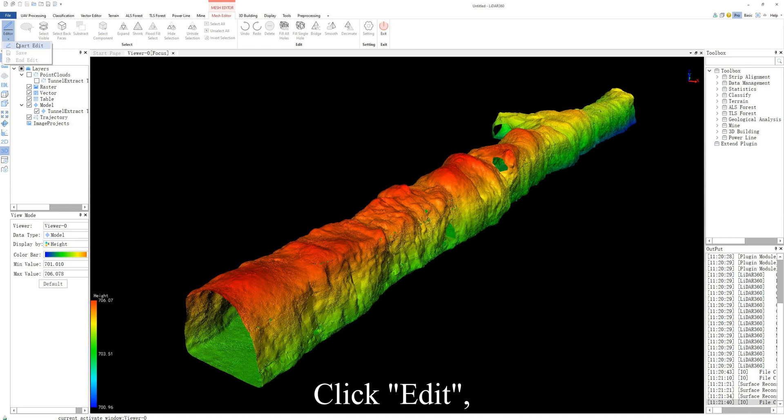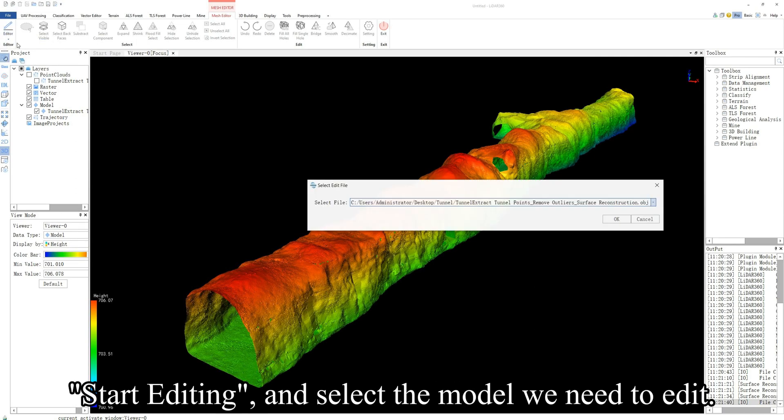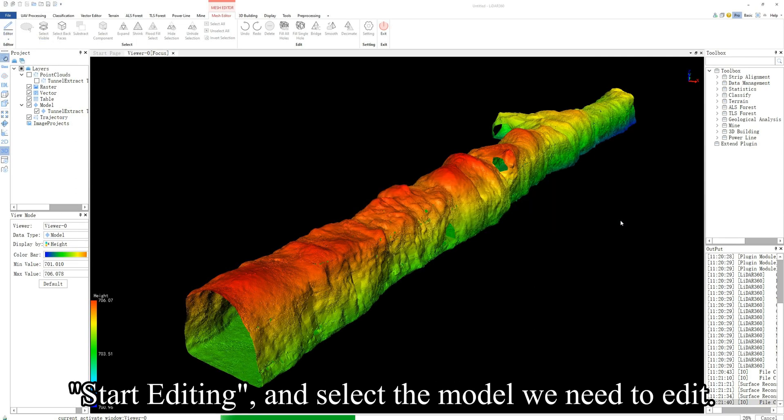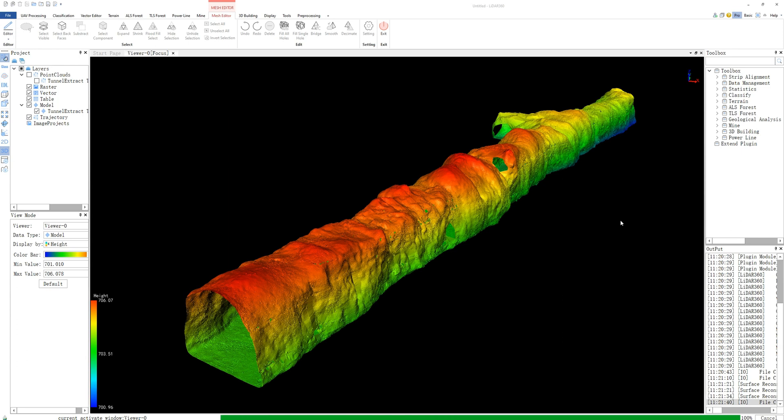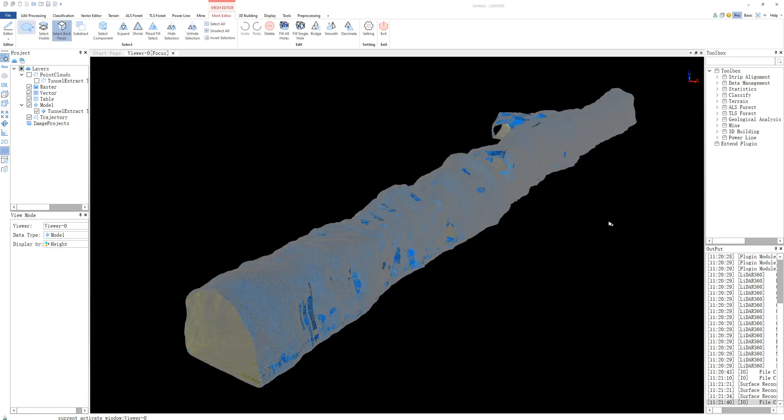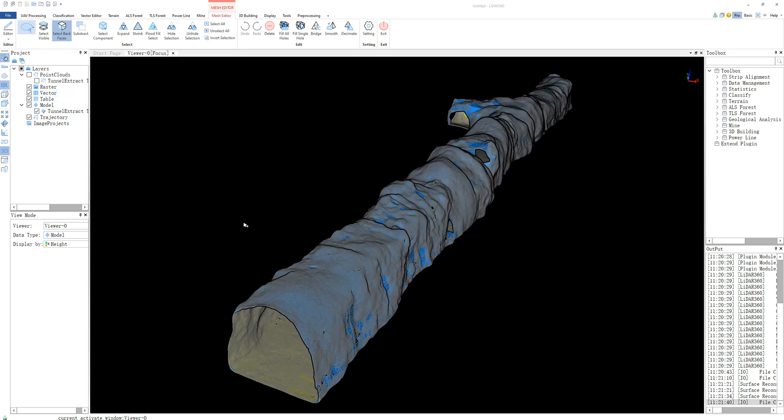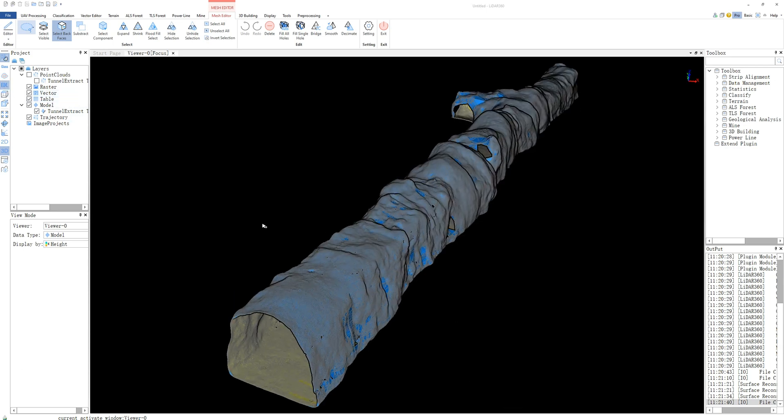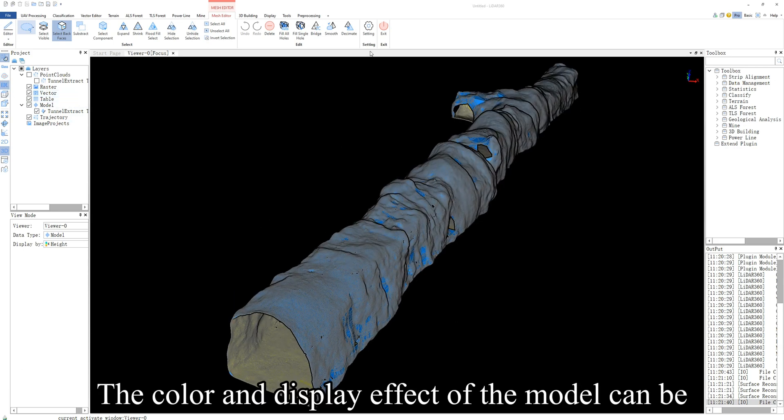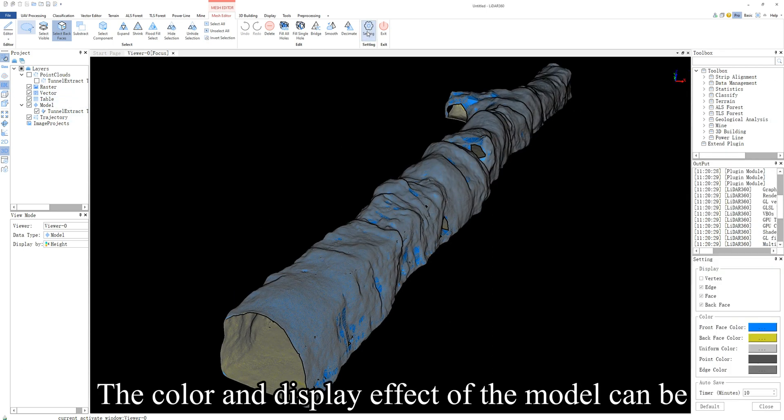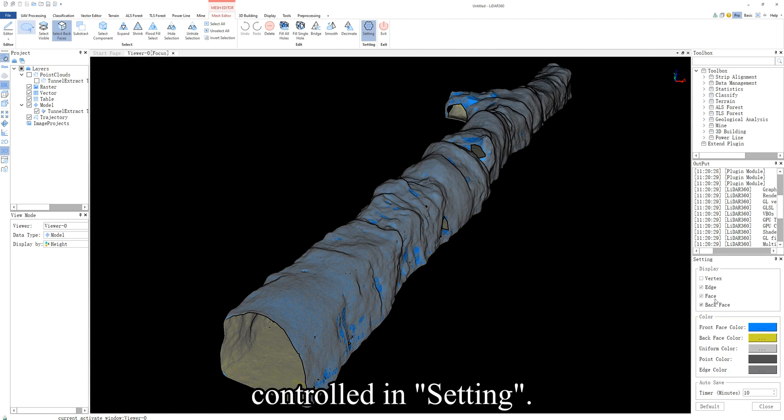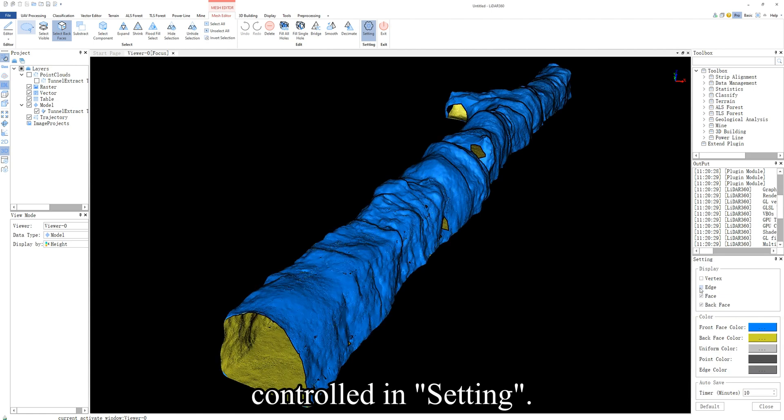Click edit, start editing, and select the model we need to edit. The color and display effect of the model can be controlled in setting.